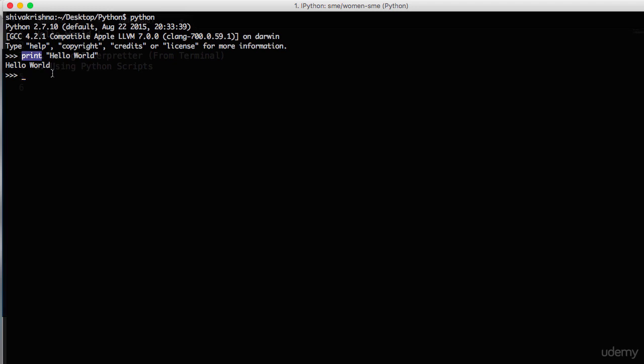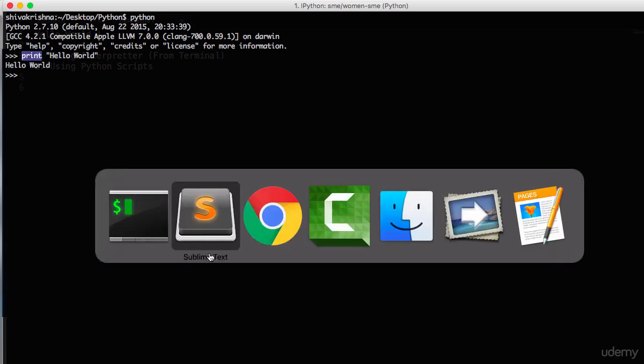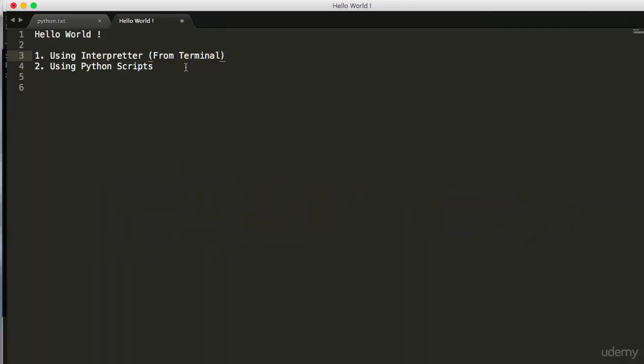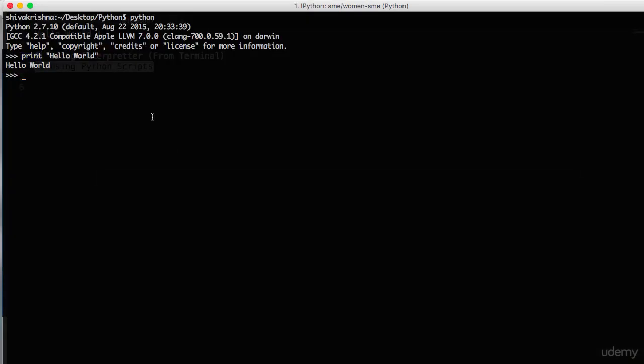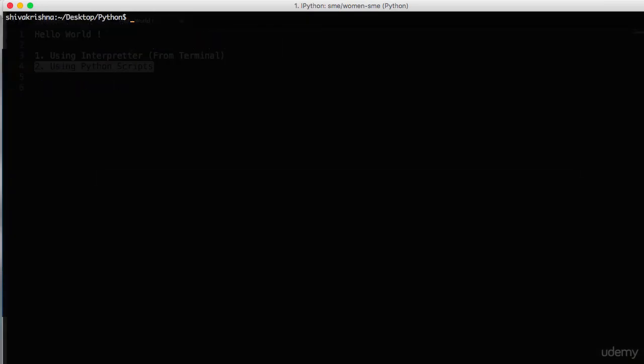This is all about a simple hello world program in Python. We can also implement this Python hello world program using Python scripts or modules. Let's implement this hello world program using script. Exit out of interpreter, create a Python file or module.